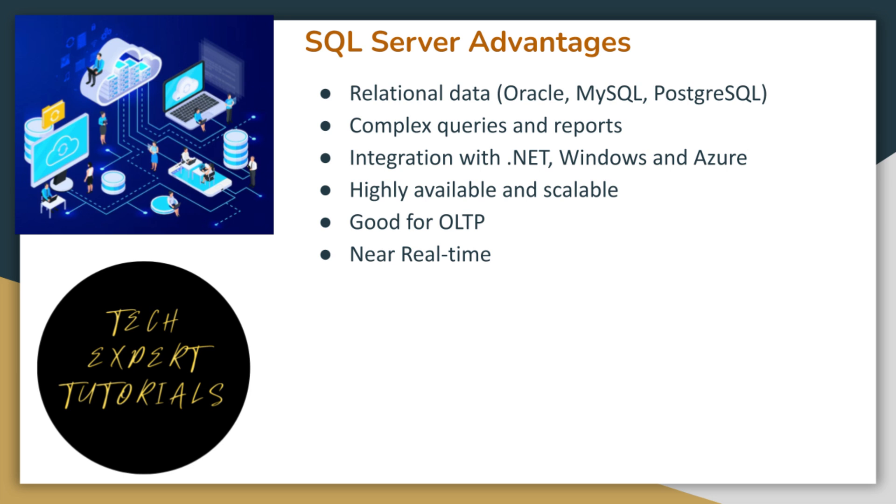If your data is relational or you plan to create complex queries and reports, SQL Server will integrate more closely with .NET, Windows, and Azure. It also has high availability and scalability. It is optimal for OLTP and it has near real-time capability.